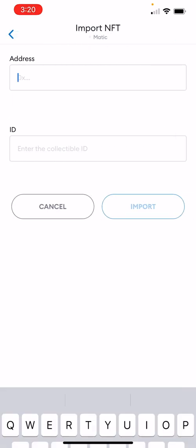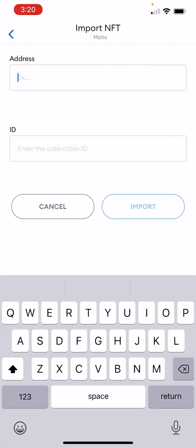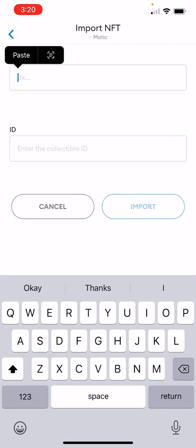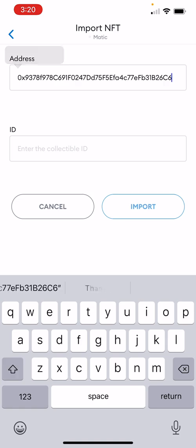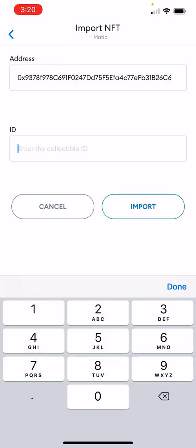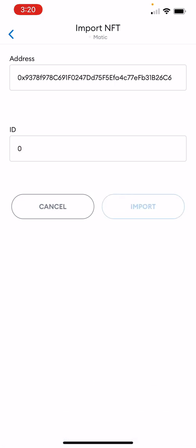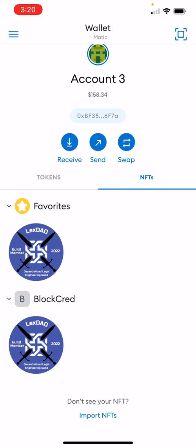It's pretty simple. Just paste the contract address in the address field — we'll give that to you. Enter your token ID; mine happens to be zero. Then click Import, and that's it — it will be there.